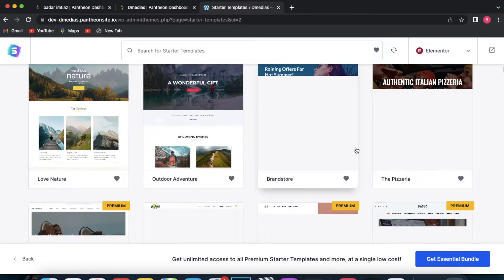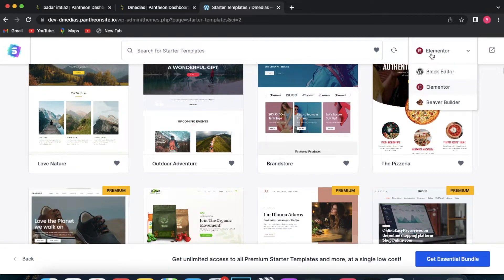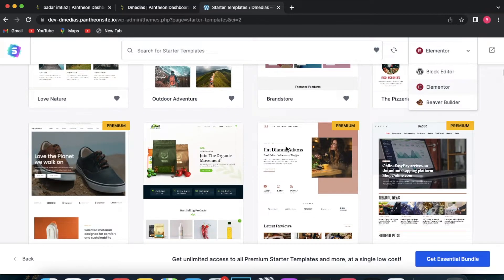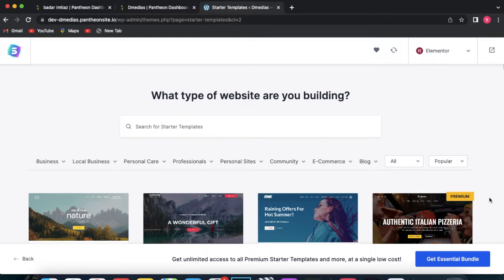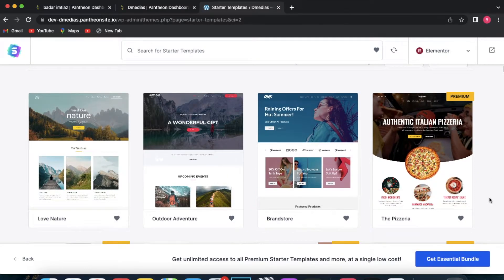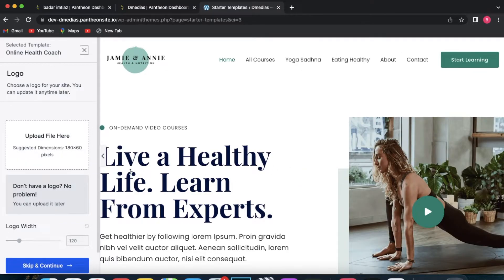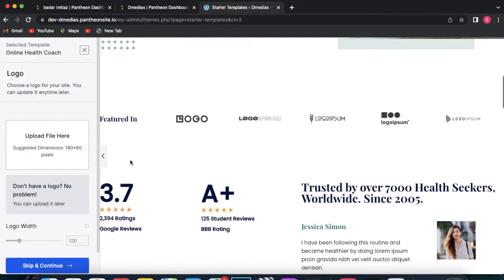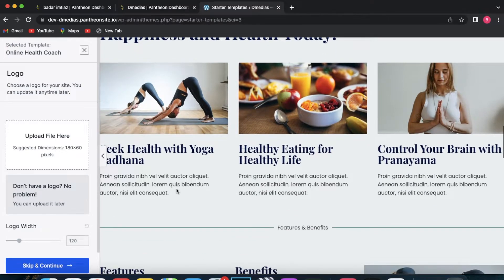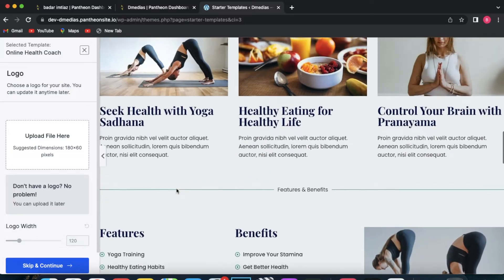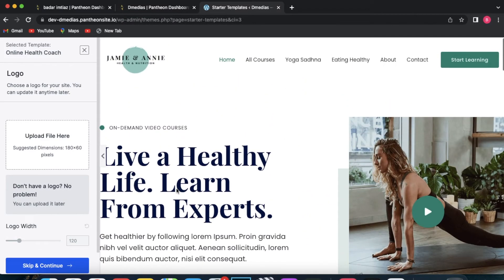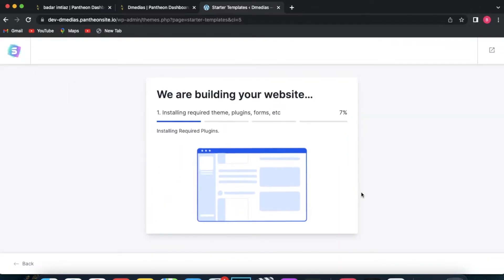The starter templates will show you all the templates you can start using. In the top right corner you can select your website builder — you can go with Elementor, Brizy builder, or a third option. I want to build my website with Elementor, so I'll select Elementor and search for a free template. I'm going with this one. Once you select it you can start customizing it. It looks professional. This will import the complete site and just take a few minutes.